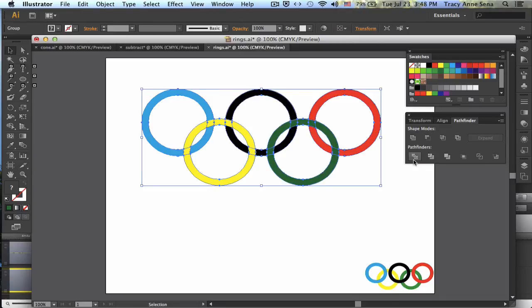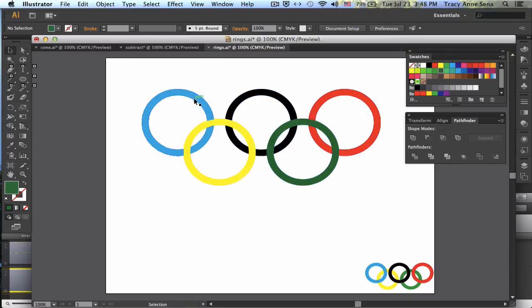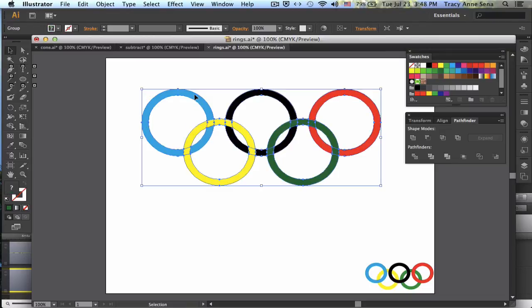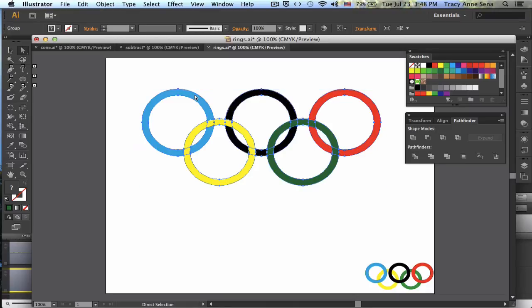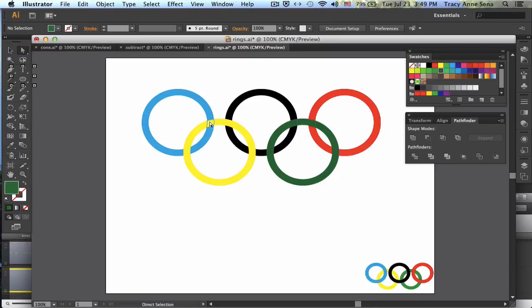When it divides them, notice that I now have these little areas which can change. So I can't just change them individually. Notice that they're treated as one object when I use my black arrow or my selection tool. So I'm going to use my direct selection tool, and click on this, and choose the blue.